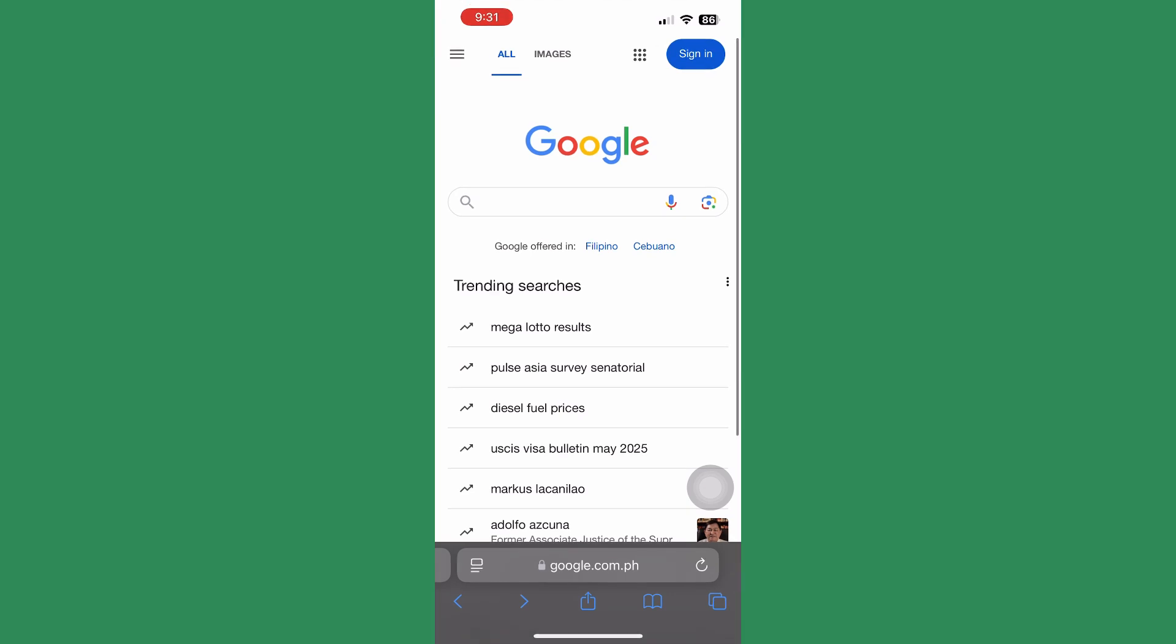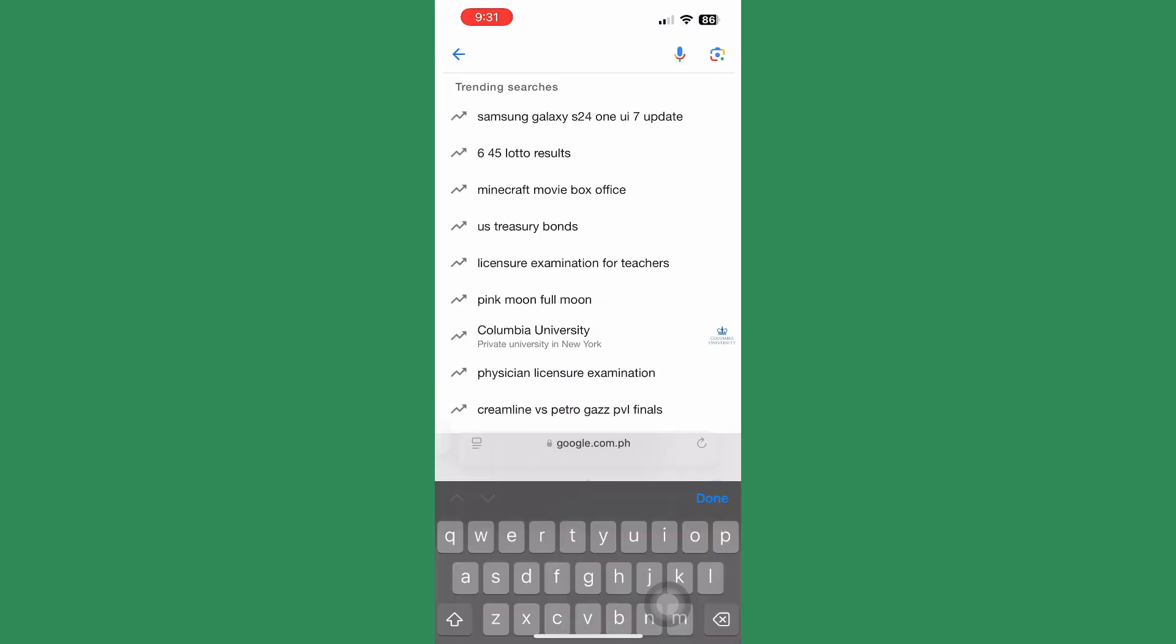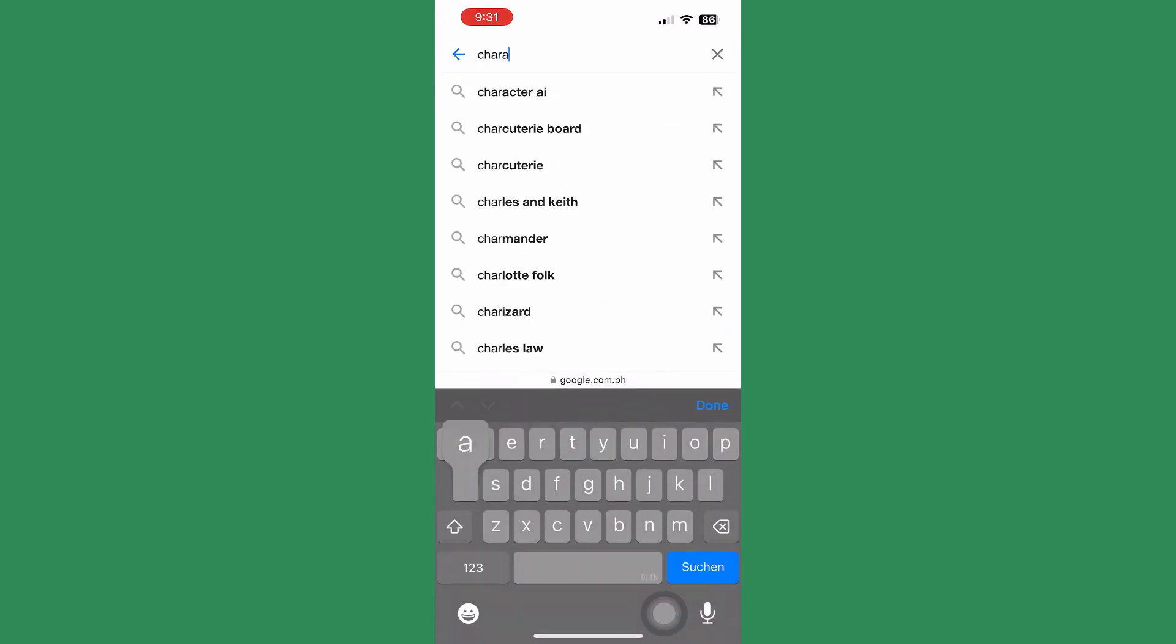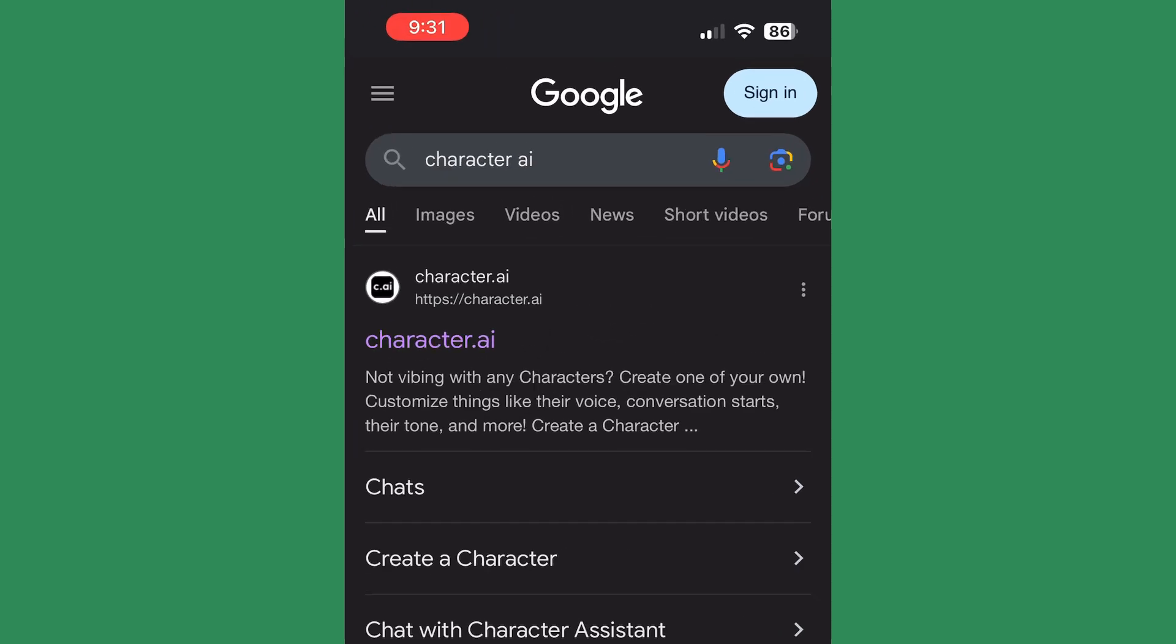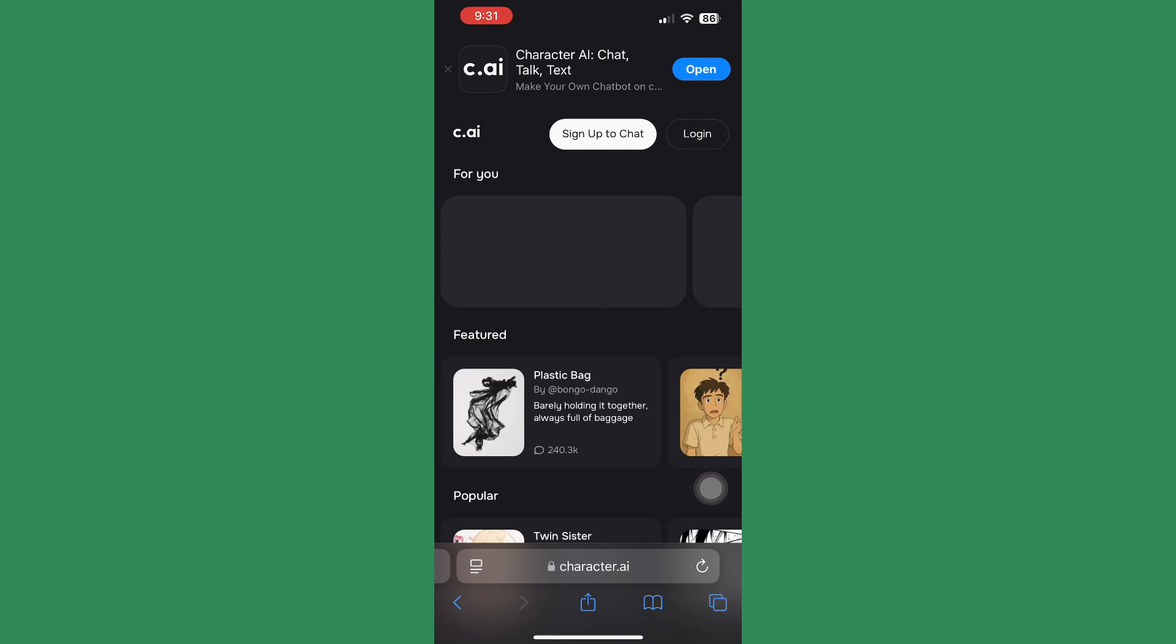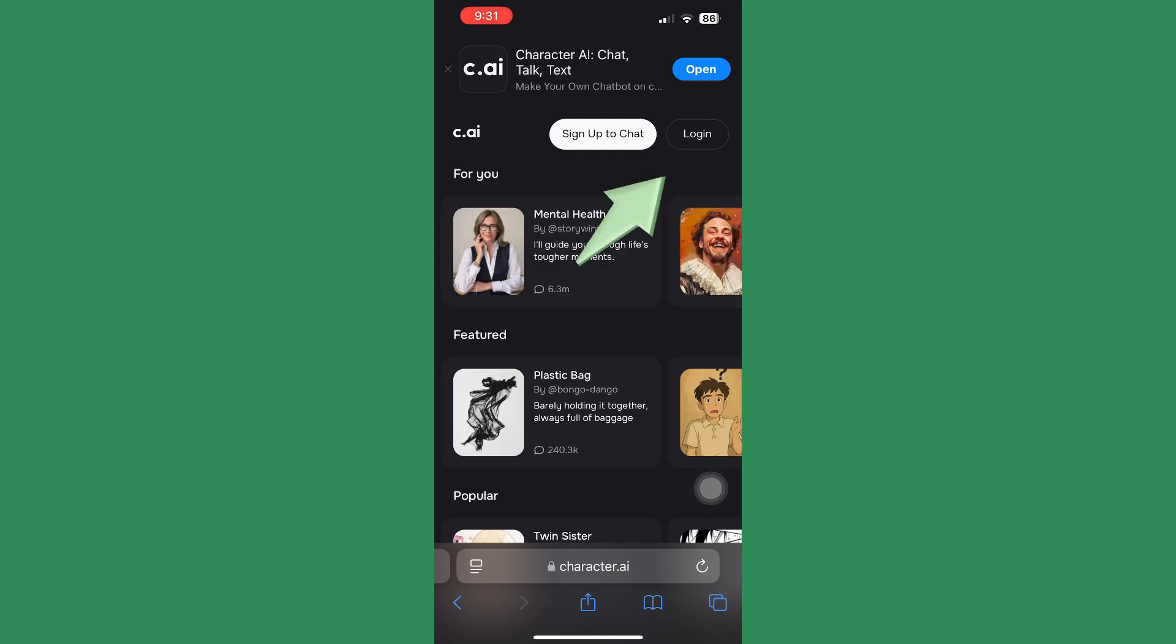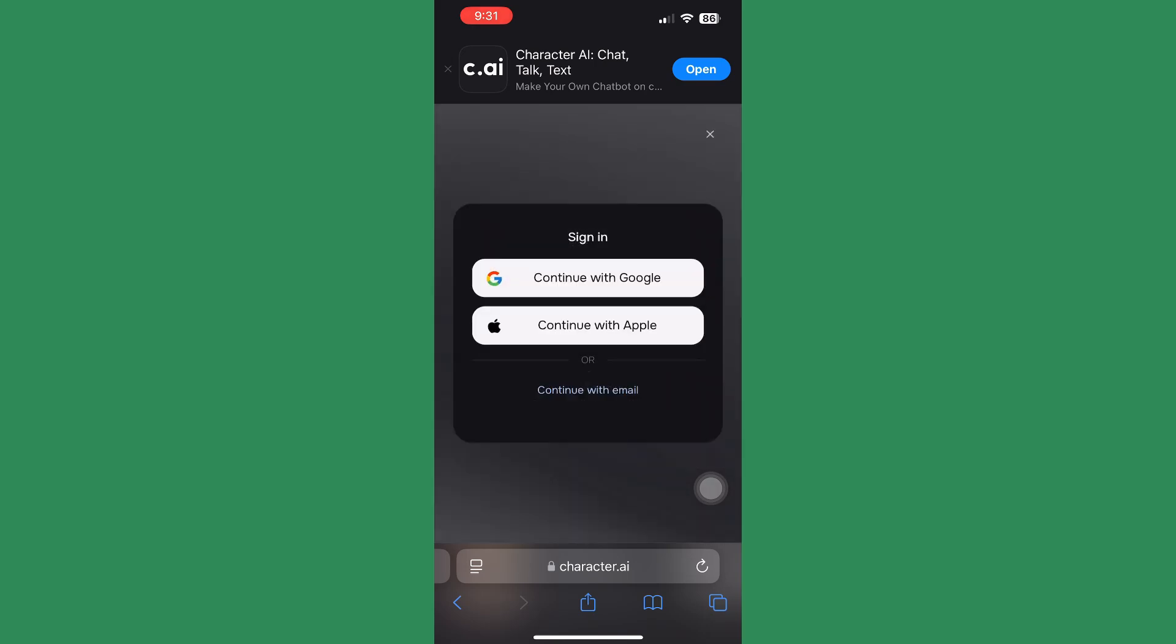Next thing you can do is try logging in using a web browser. Go to their official website, try clicking the login there in the upper right corner, and provide all the credentials that are needed for you to log in.